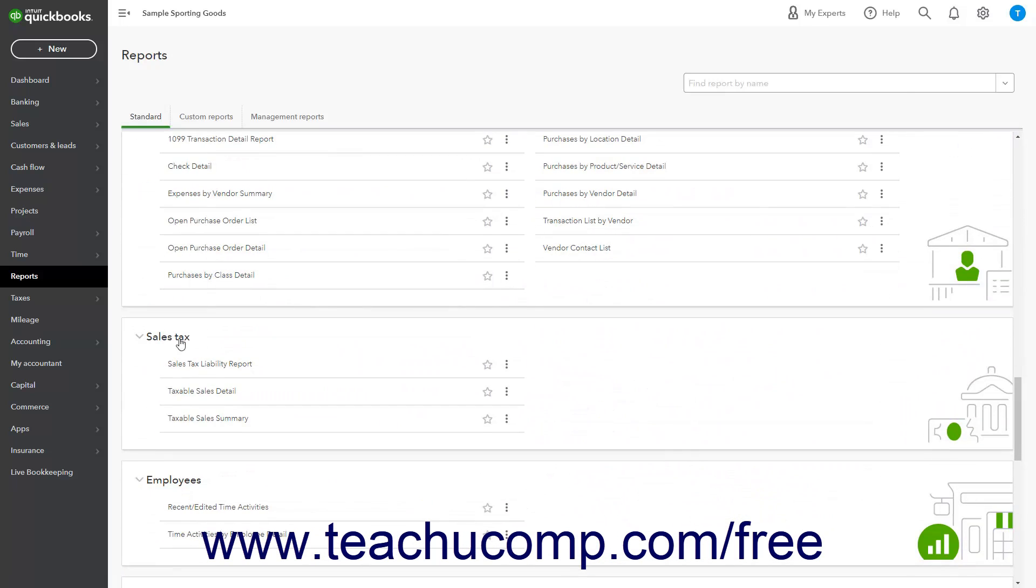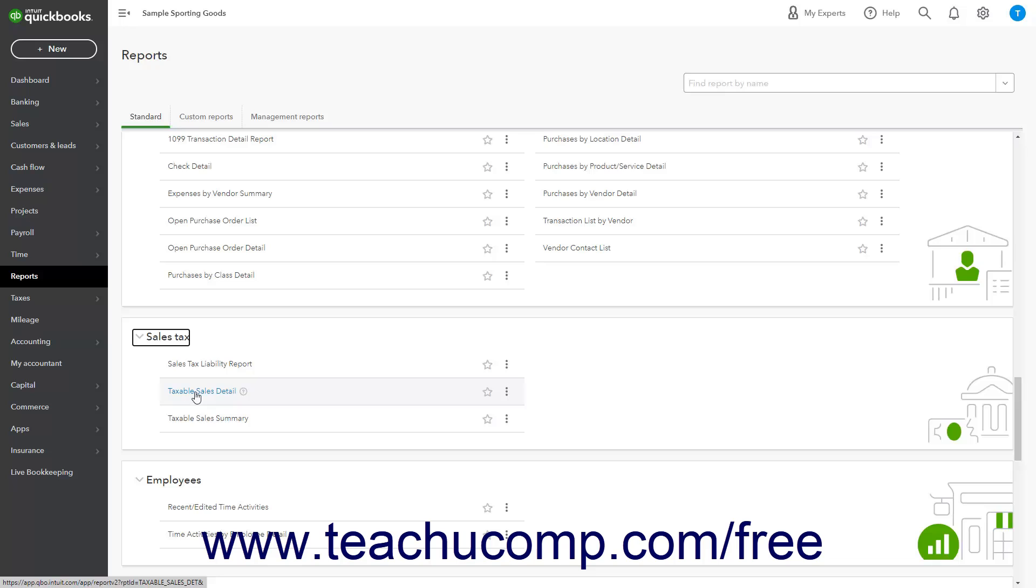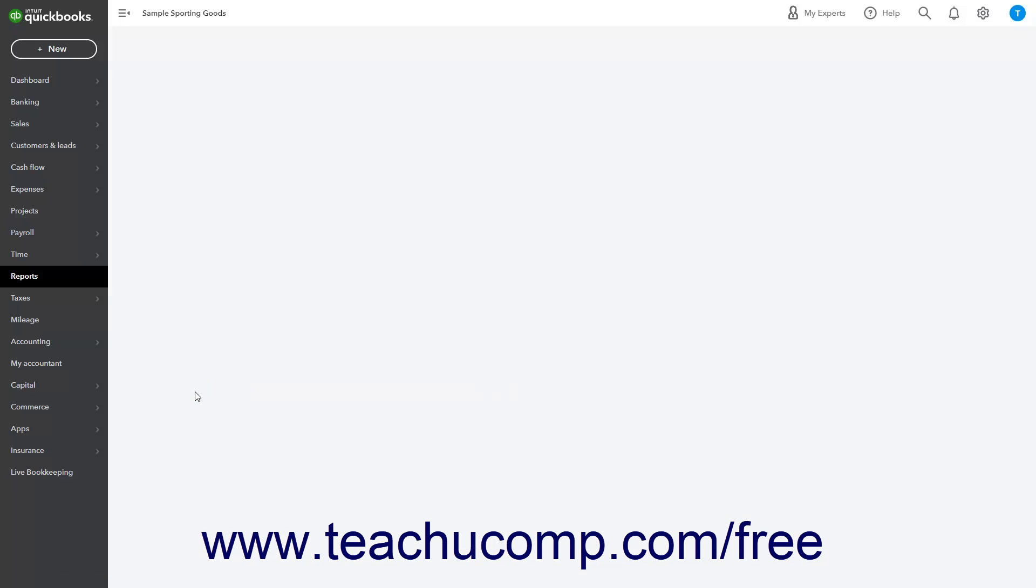You can click the arrow next to the Sales Tax Report category label to expand and collapse this section if needed. To run one of the three reports in this section, click its name within this section to open it in a new page.